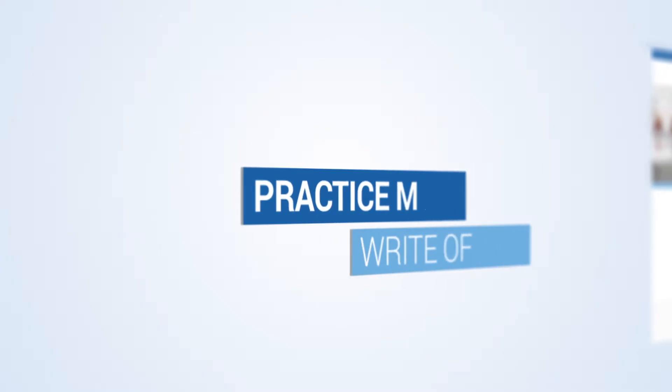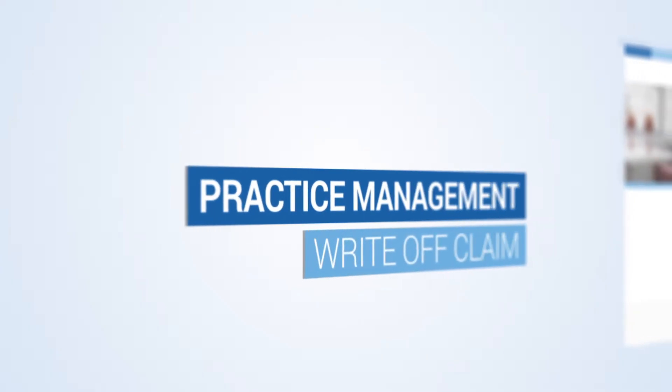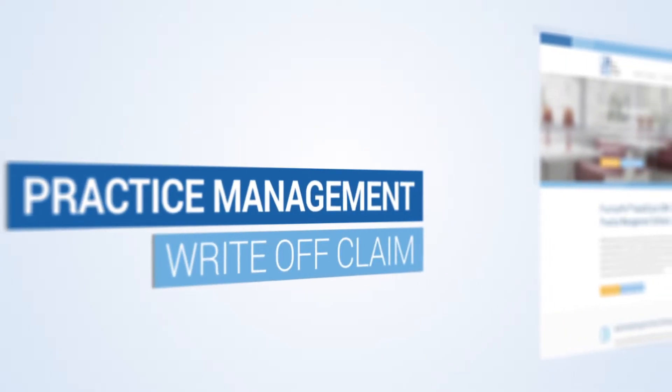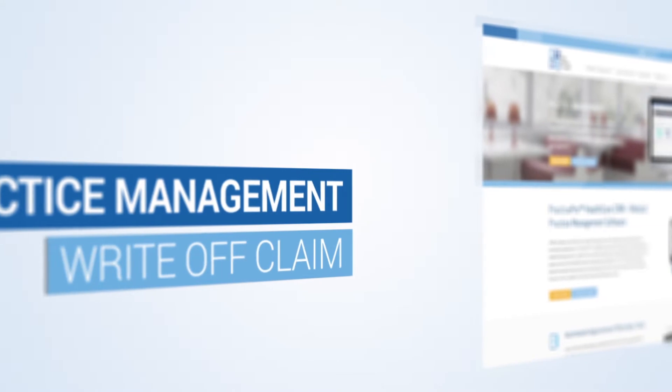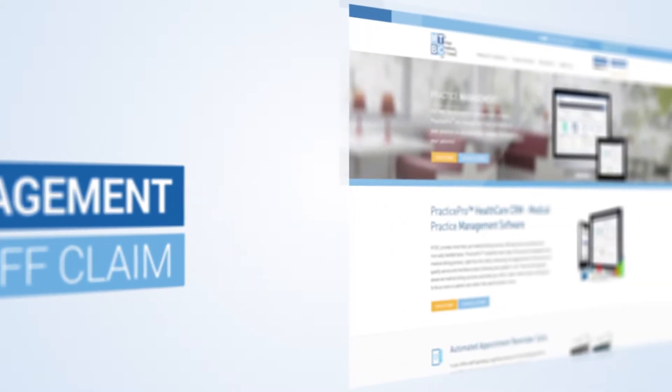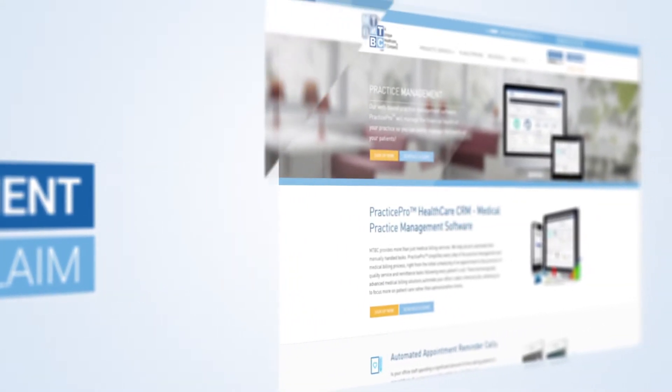Welcome to MTBC Practice Management Tutorial: How to Write-Off Claim. In this video session, we will learn about new features being added to the Secure Support Center messaging module.